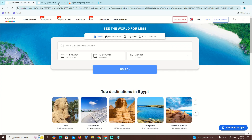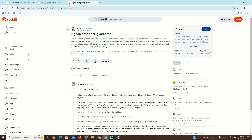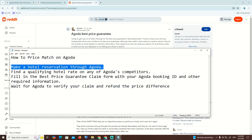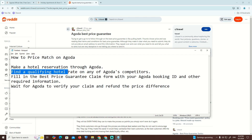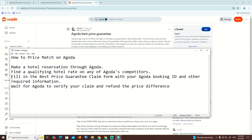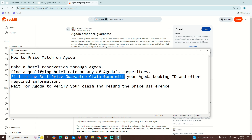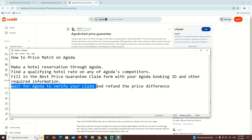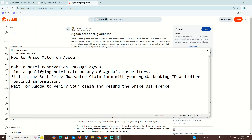So as you can see, we are going to know the price match on the Agoda. We are going over here to make our reservation through Agoda, and then find the qualifying hotel rate of any Agoda competitors, filing the best price guarantee claim for you. What you are going to use is your booking ID and other required information, then wait for Agoda to verify your claim and refund the price difference.